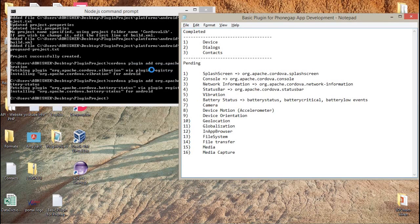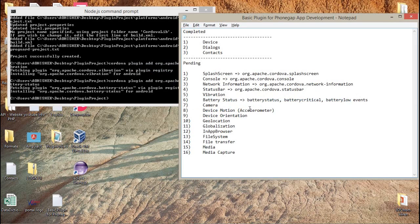One more thing you have to remember: these events get fired automatically. You do not need to call these events. Whenever the percentage of the battery changes — for example, if my battery is at 35% and it becomes 36% or drops to 30% — plus one or minus one, all three events will get fired.